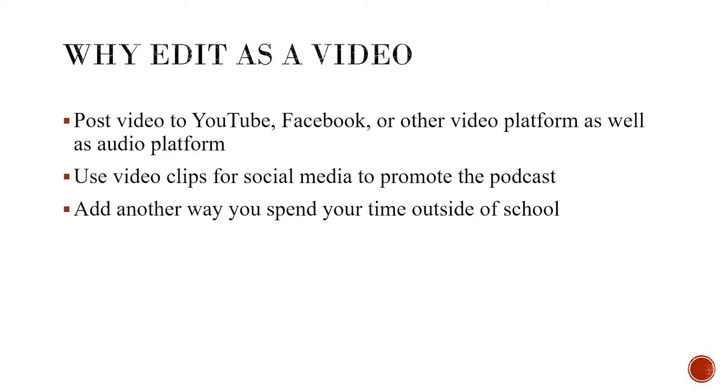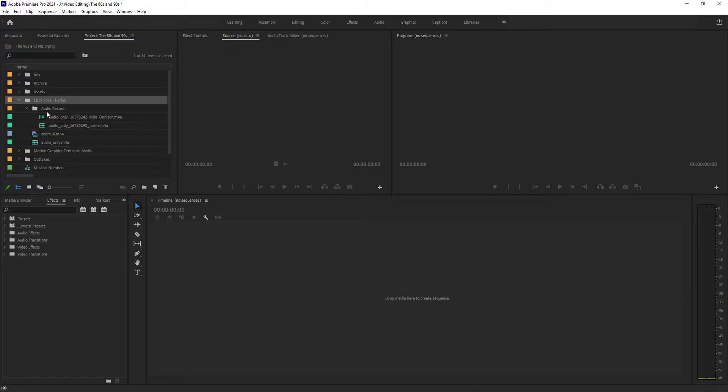So I was thinking well maybe I'll edit in Premiere Pro and use some of the video clips and throw them out for social media. Or maybe in your case you want to use the video and put it on YouTube or something like that. So that's a reason to edit a podcast in a video editor instead of straight up audio.